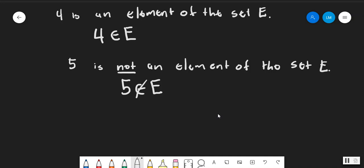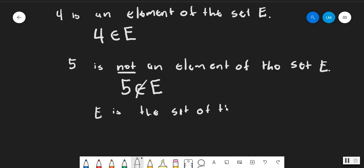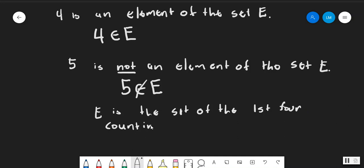We can write any set and have it be described. For instance, we can say that for our set e, as mentioned before, e is the set of the first four counting numbers — that means 1, 2, 3, and 4.